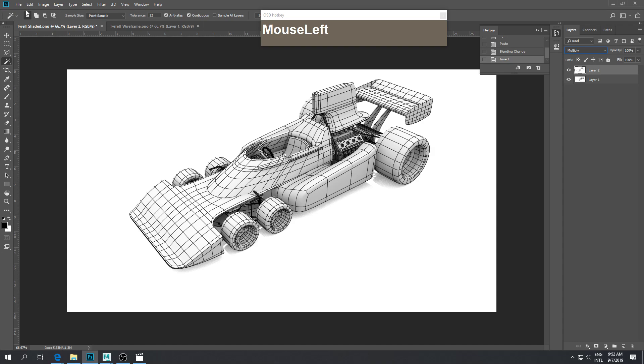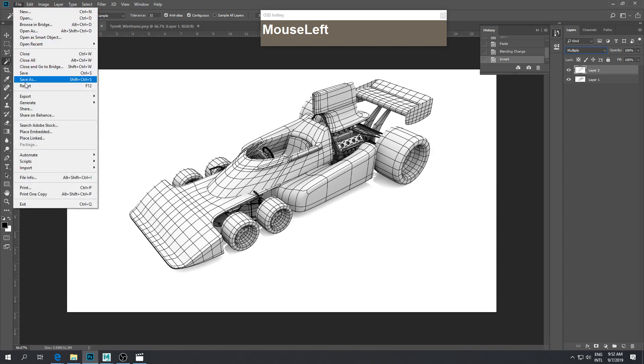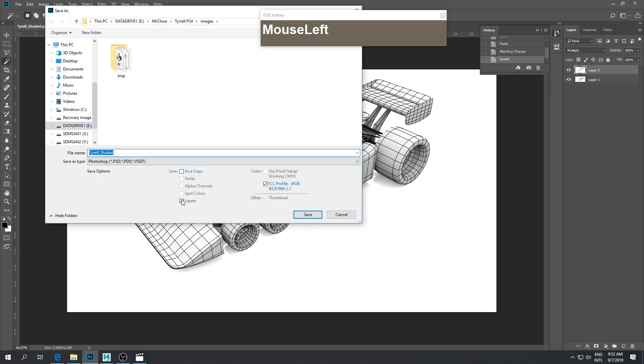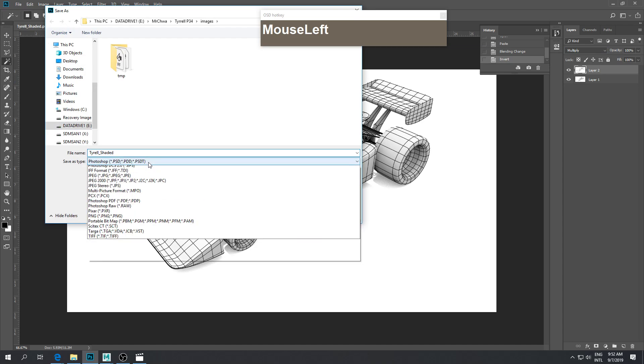Once you're happy with this, you can save this again as an image, save as whatever image you want, and then you're done.